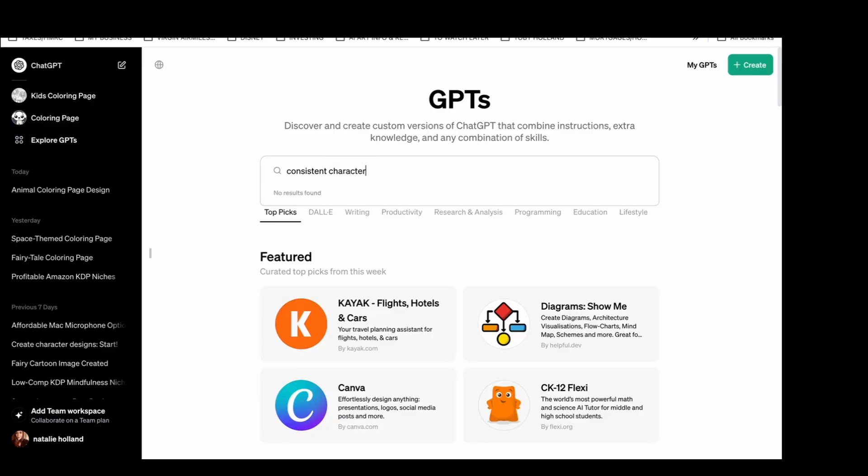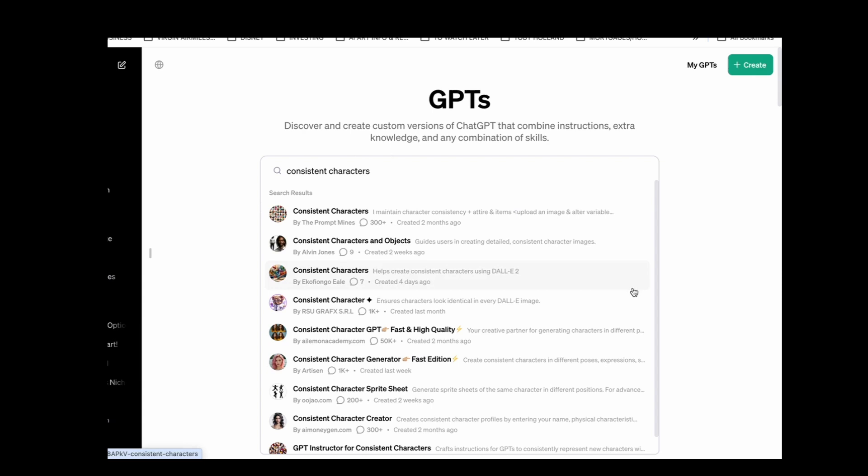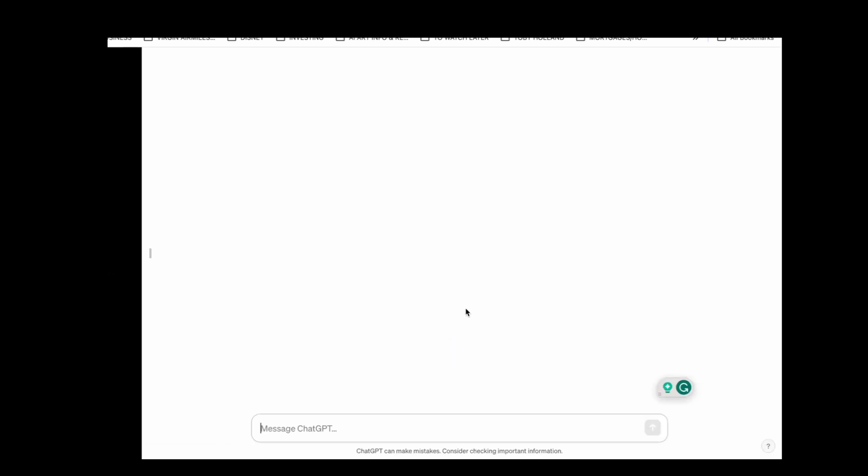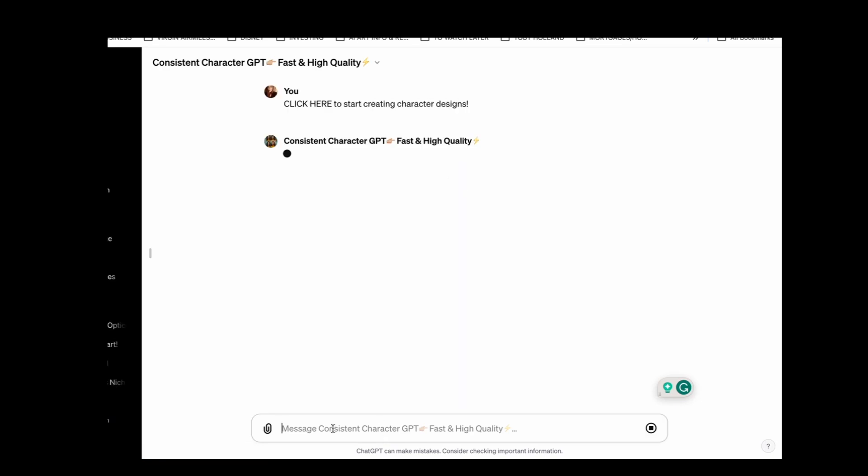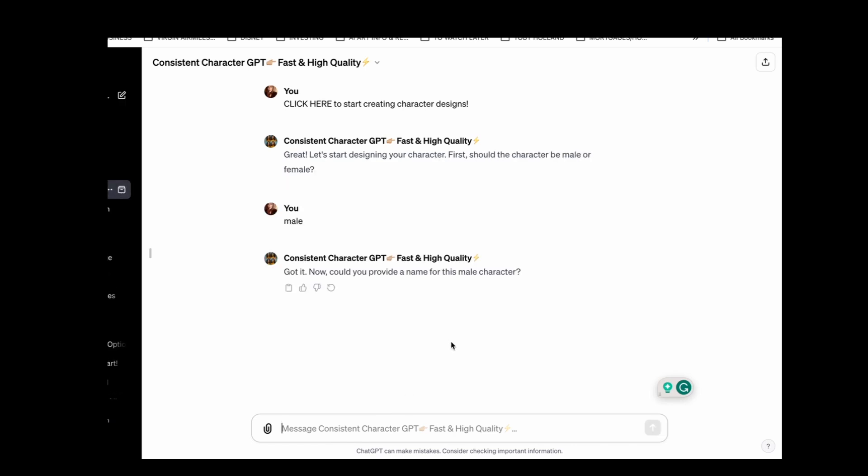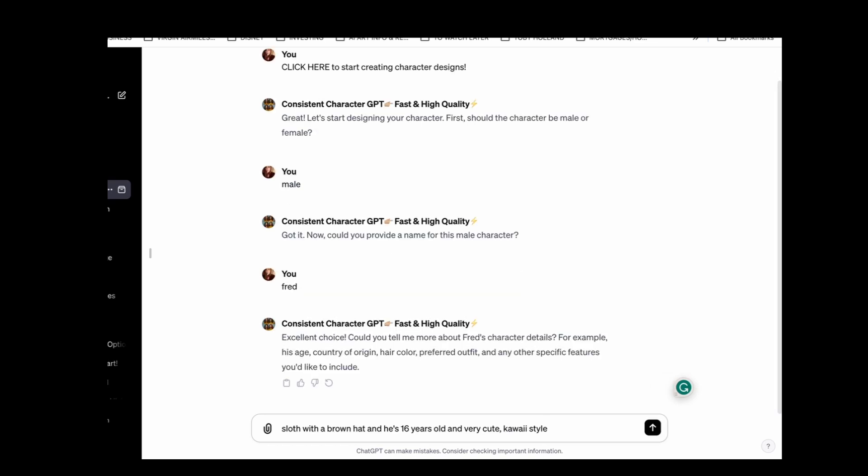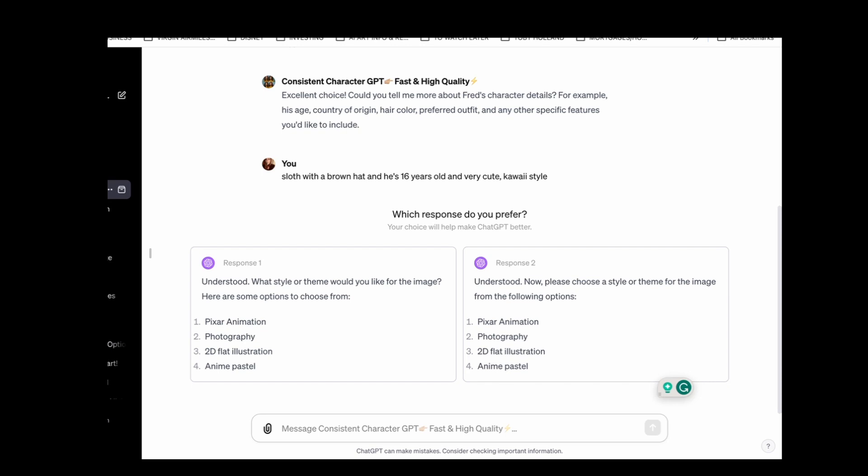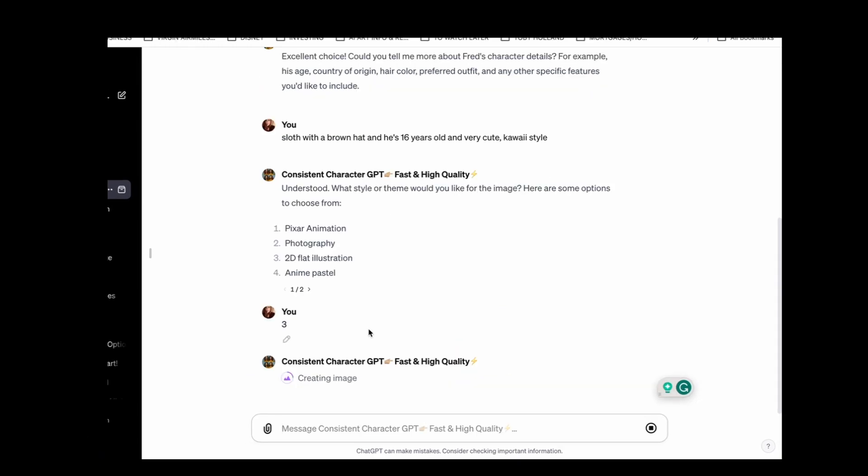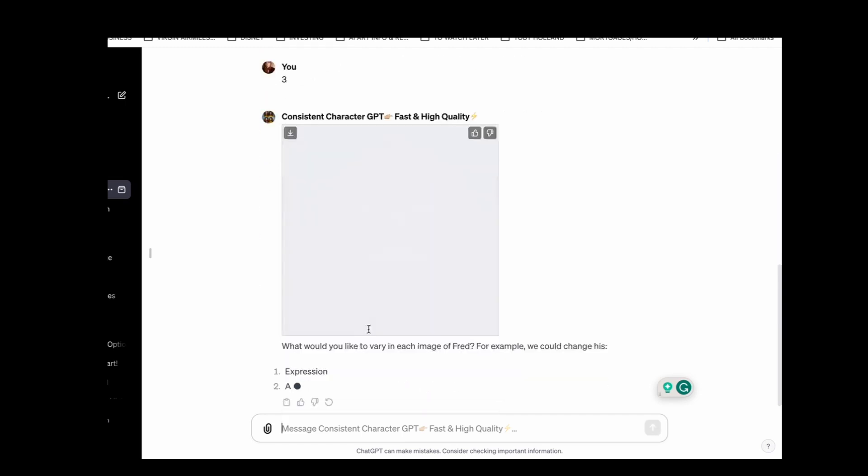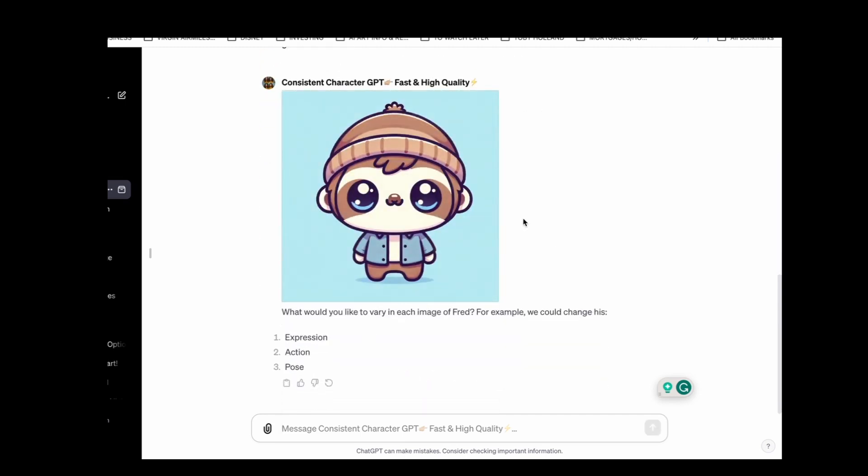Another one I saw recently was about creating consistent characters. I did a video about this a while back about Midjourney and how you can create consistent characters and it was very long-winded, the whole process that you have to go through in order to do that. But there is a GPT available now for that. There are actually several different ones. All it will do is ask you a series of questions about the character that you want. So if your character is male or female, could you provide a name? I put sloth around the hat, 16 years old, very cute, kawaii style. So it then asks you what sort of style you want. The great thing is you don't have to craft the prompts because ChatGPT will just come up with it. All you need to do is really describe what you want. Okay, so it's come up with this character.